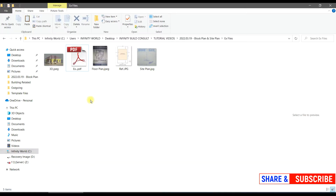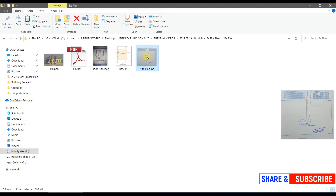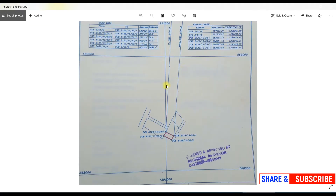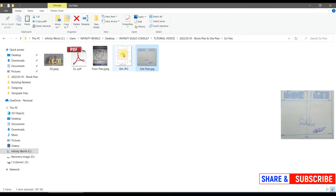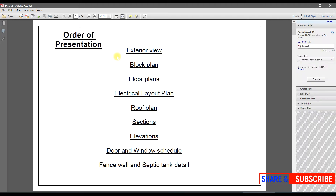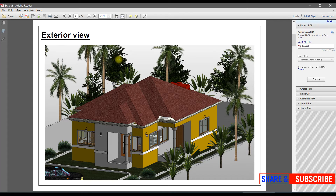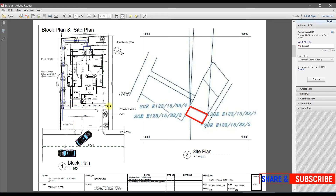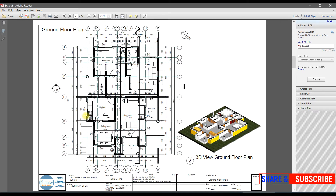This is the site plan I have here. I also have a file to show you what we are going to do. In order of presentation, we have exterior views, block plan, floor plans, electrical layout plans, and other drawings as well. Our main focus today is to convert this site plan into a block plan, providing setbacks — a passage area at the side, a rear setback at the back, and a frontage area for parking, walking, and gardens.